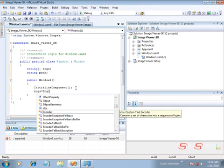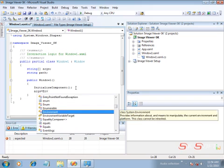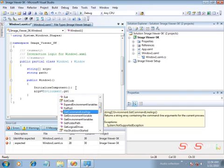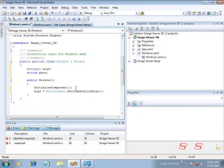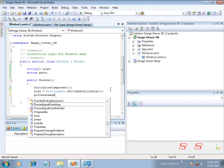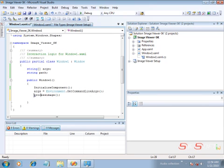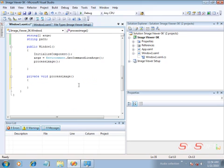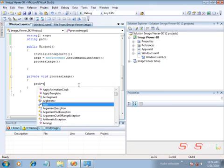First, I'm going to get the command line arguments and store them into my variable. For that, use Environment.GetCommandLineArgs(), which loads the command line arguments passed to your application into your variable. Now I'm going to call a method called ProcessImage so that my Image component gets filled with the image I want.